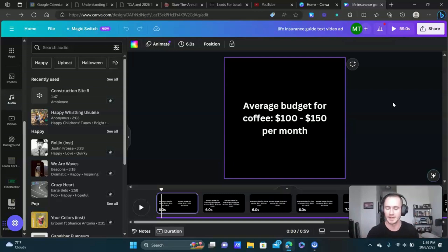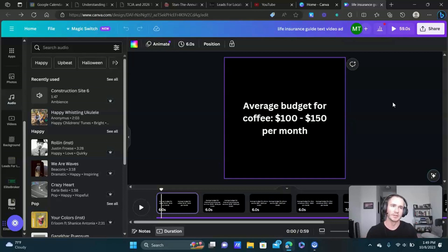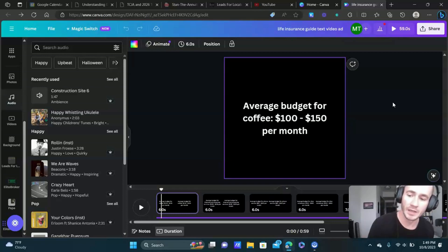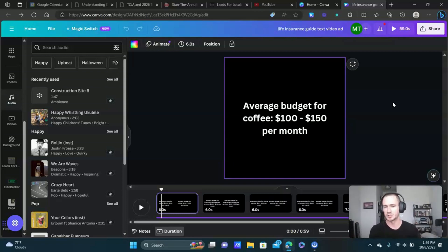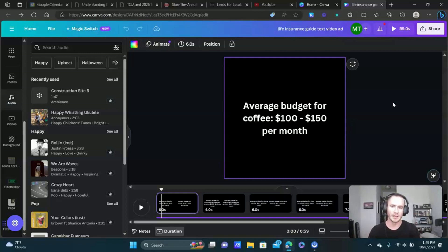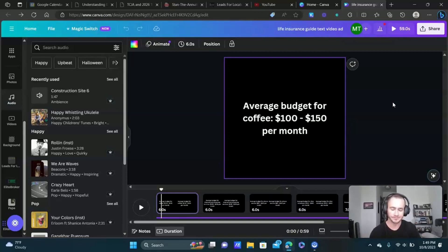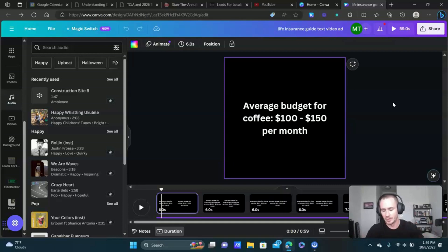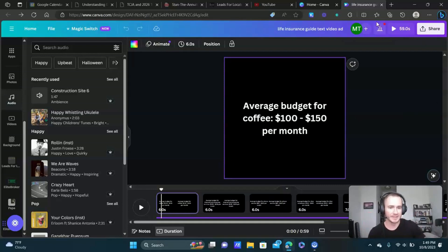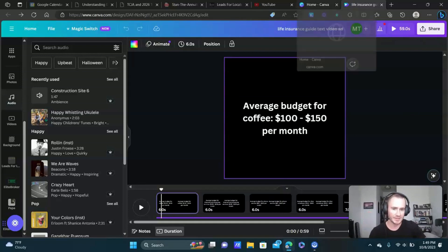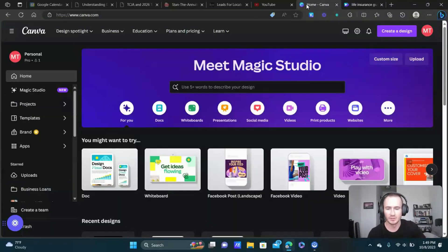I condensed that all into 59 seconds. It really comes down to knowing your audience, what the main problem is that you're trying to solve, and instead of just offering the free life insurance guide in this case, what's a little bit of a story that you can tell that would allow you to create this type of video. Just a little bit on creating the actual text for it.